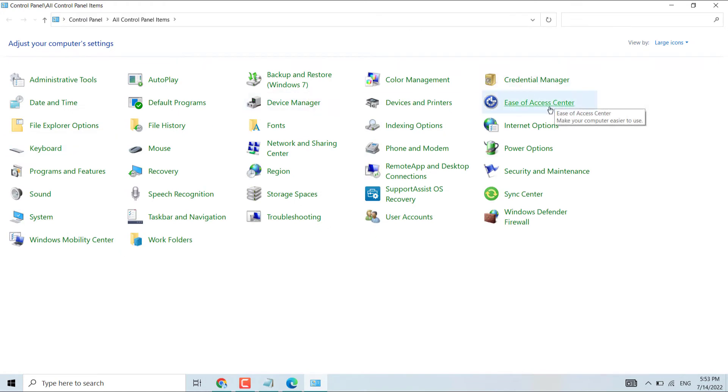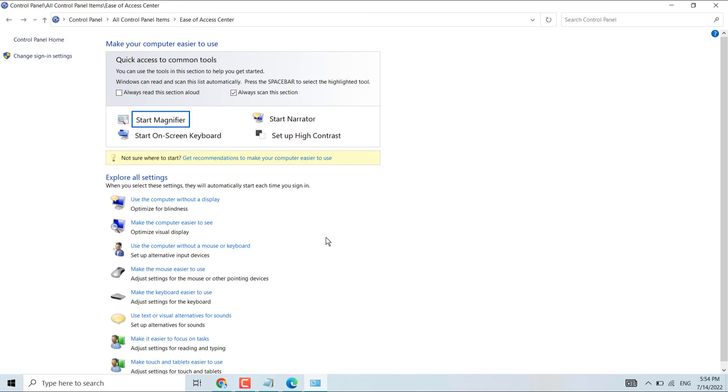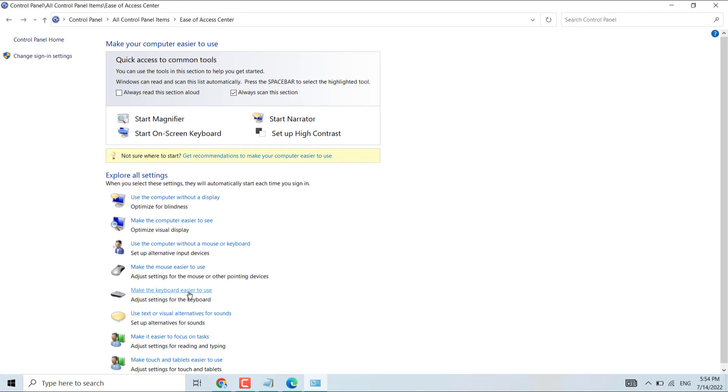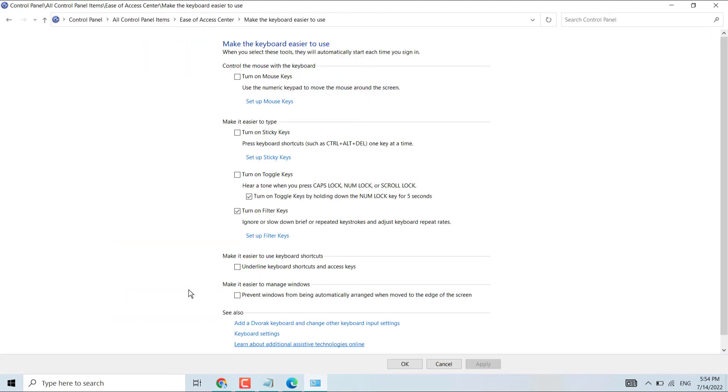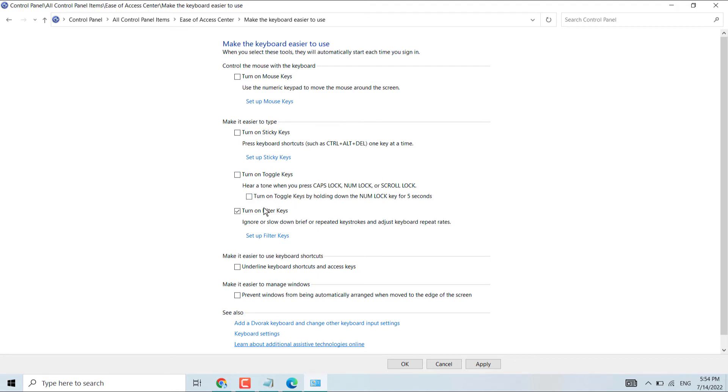Now here click on Ease of Access Center. Click on make the keyboard easier to use. Now deselect mouse keys and deselect sticky keys in case they're selected. Deselect toggle keys and filter keys. Just deselect all these keys, then Apply.